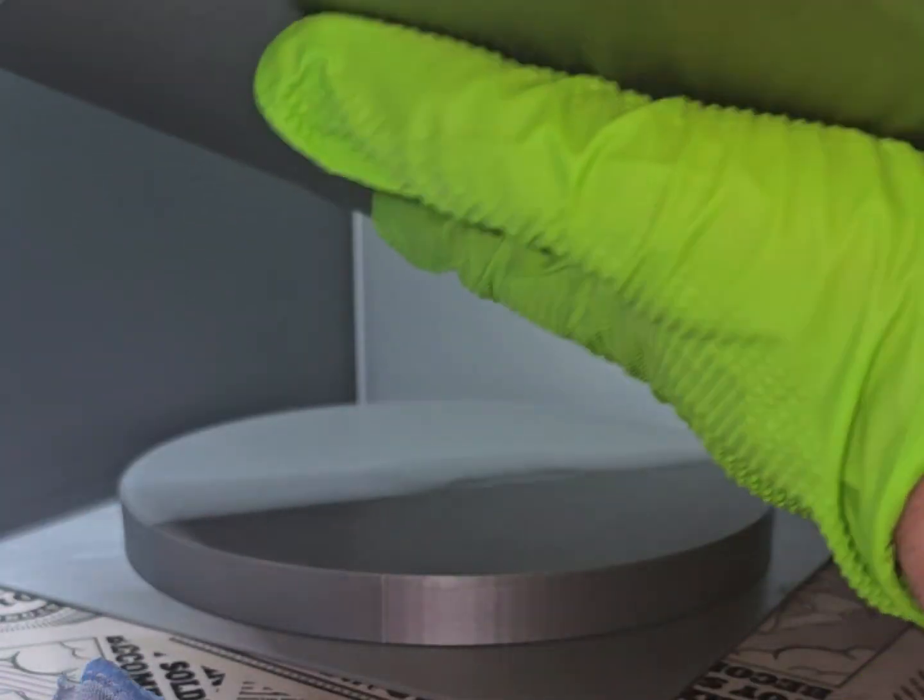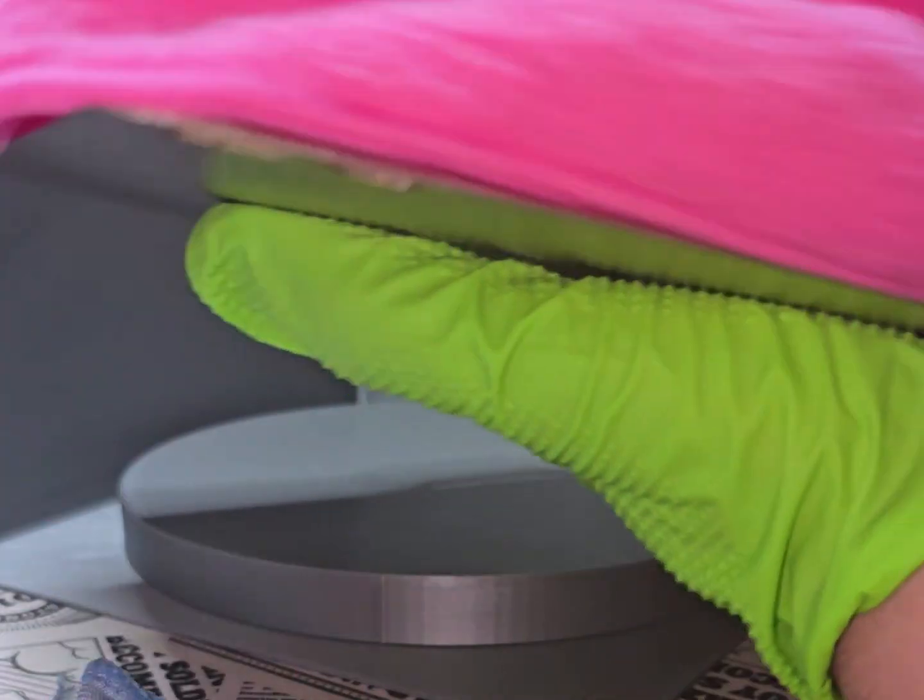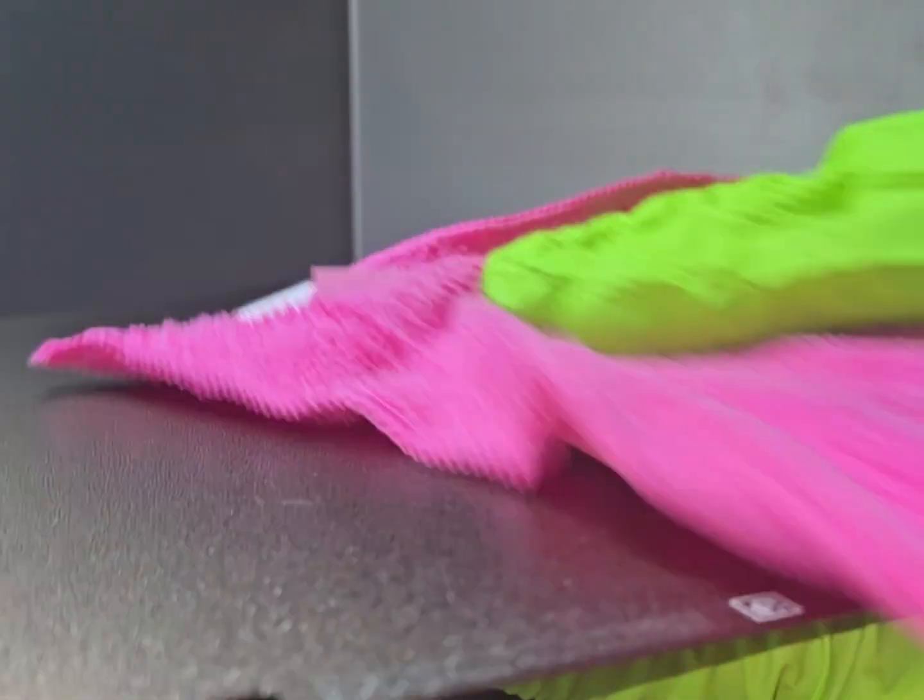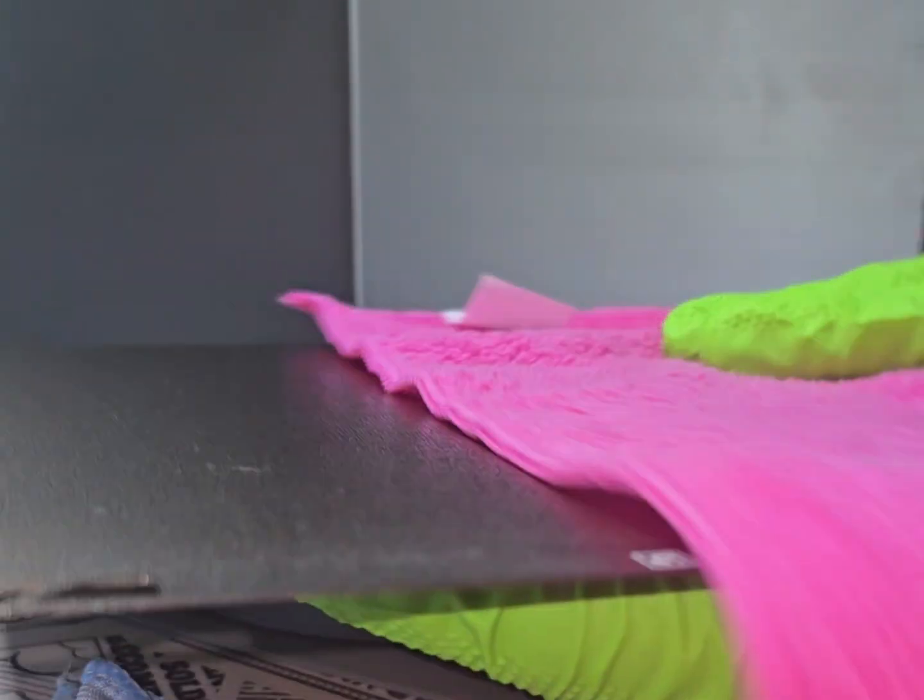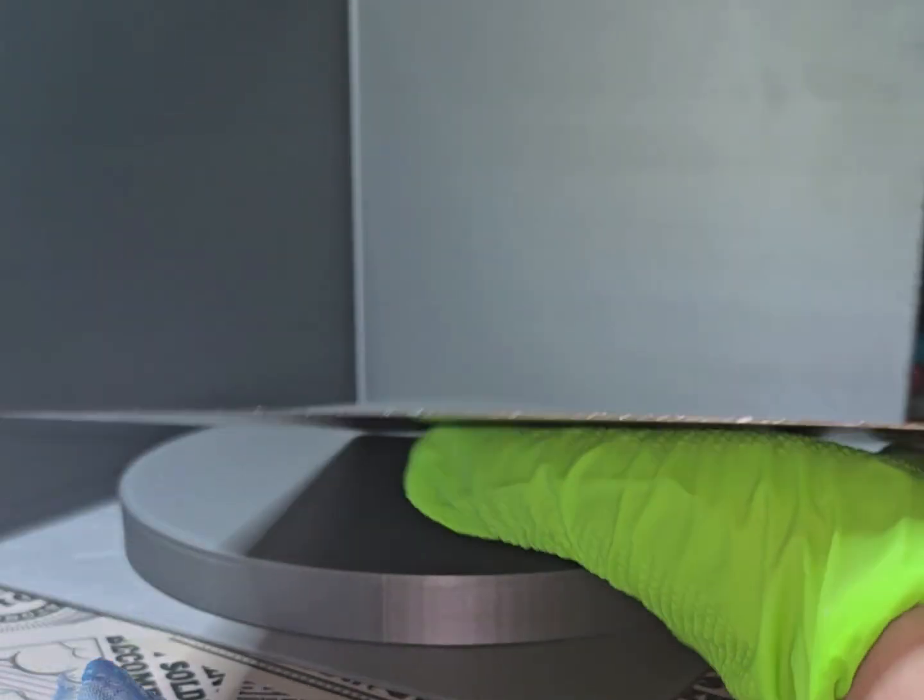Also if you want to try going the washing machine route, avoid washing them with other things, especially cotton.